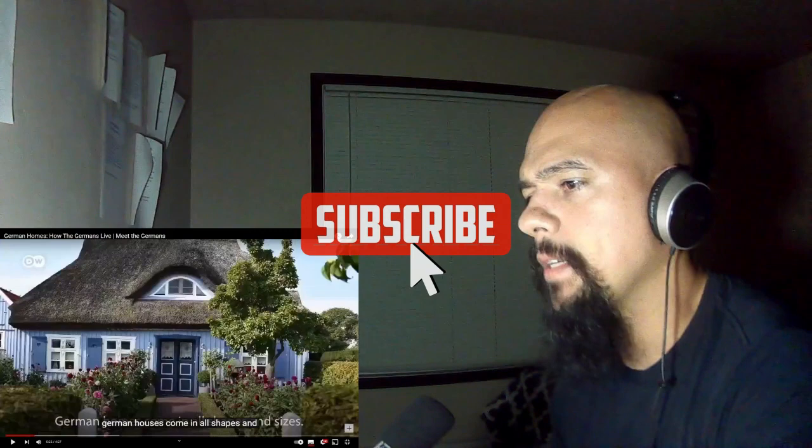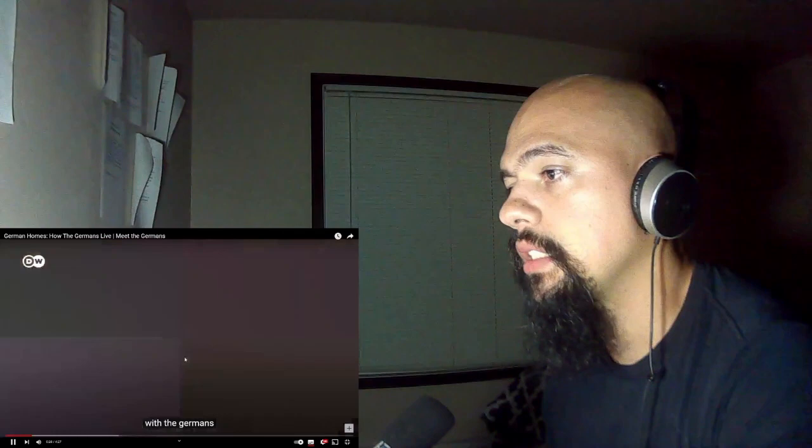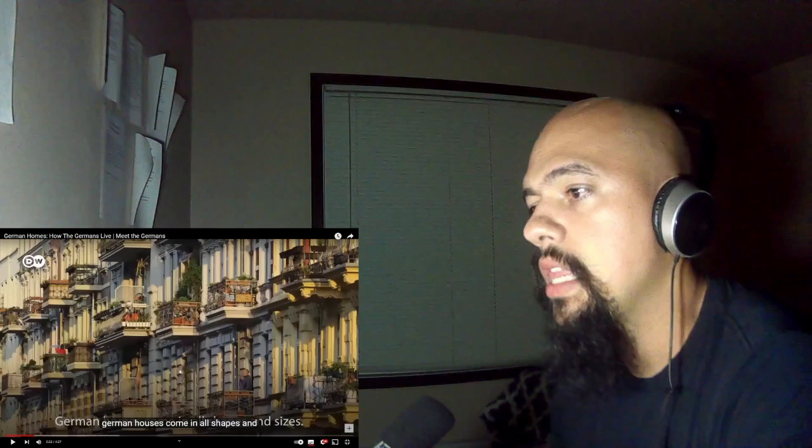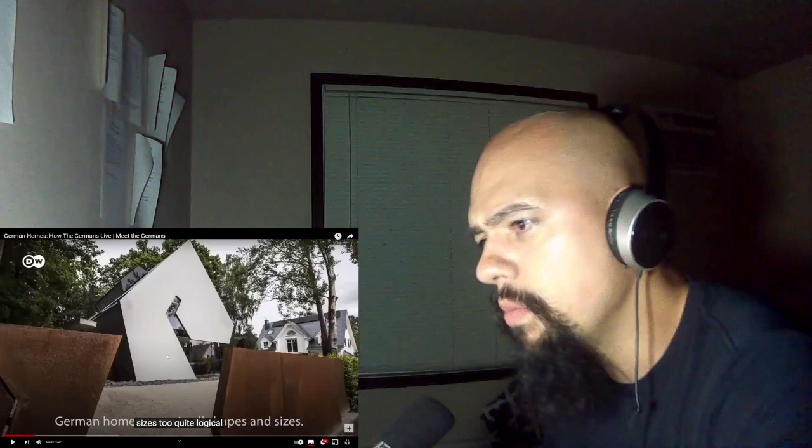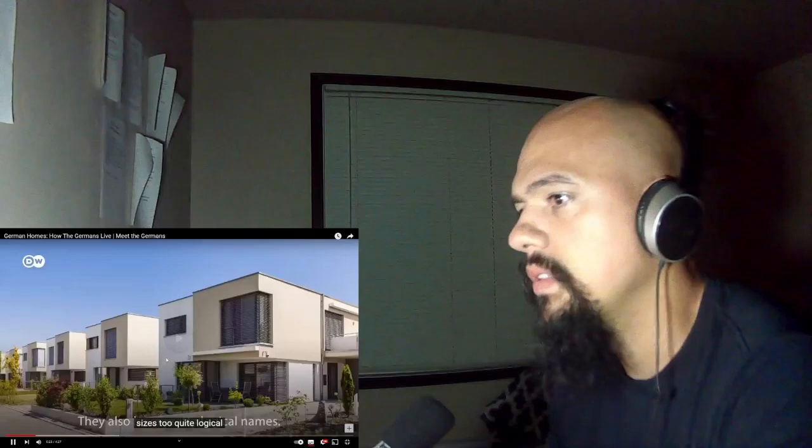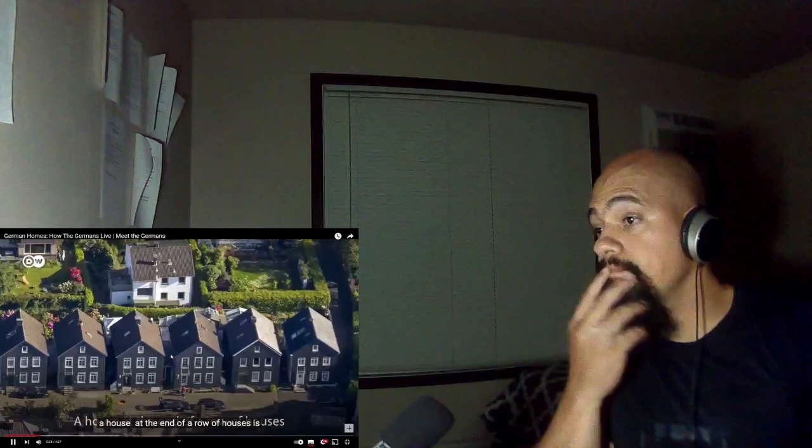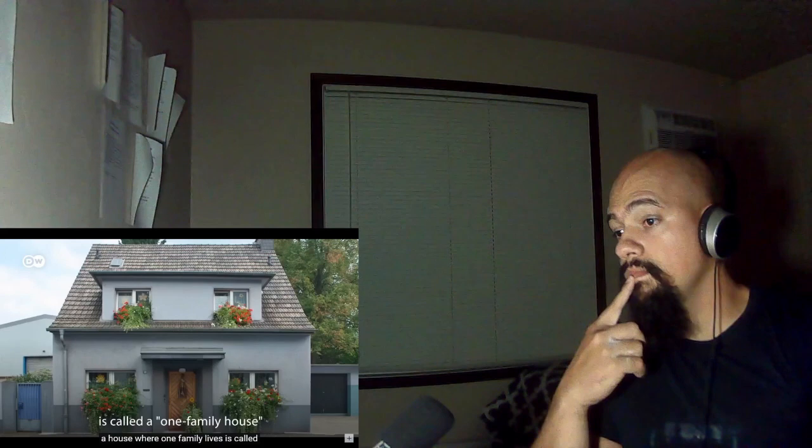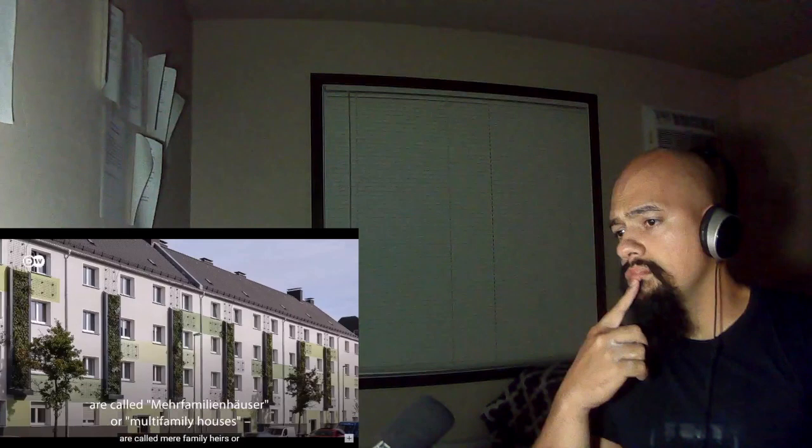German homes come in all shapes and sizes. They also have pretty logical names. A house at the end of a row of houses is called an end of the row house, or Reinhenthaus. A house where one family lives is called a one family house, Einfamilienhaus. Large houses split up into several apartments are called Mehrfamilienhäuser, or multi-family houses, and that's the most common type of home here.